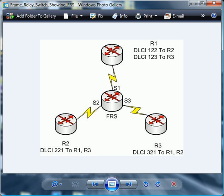So that concludes this particular video. And in the next one, we're going to take a look at the actual configuration of the frame switch. I'll show you how to troubleshoot it and how to verify your connections as well.